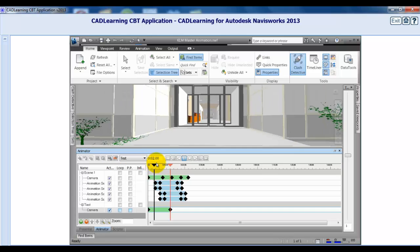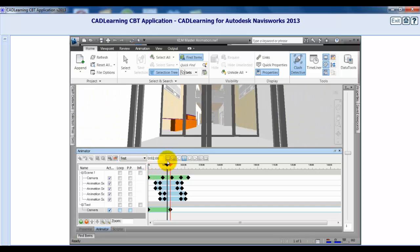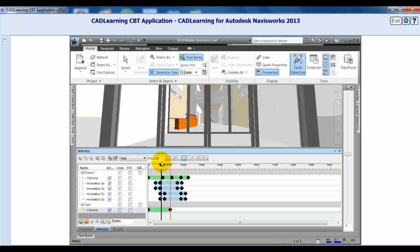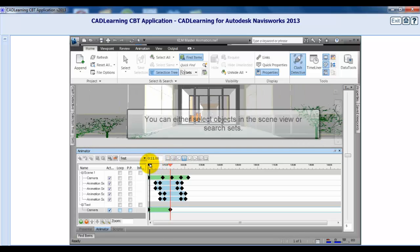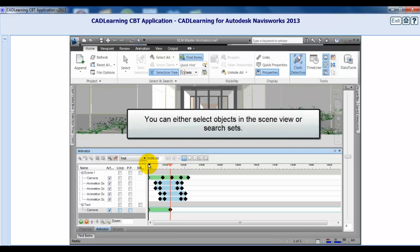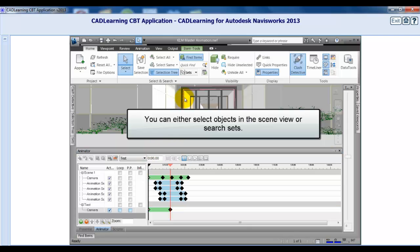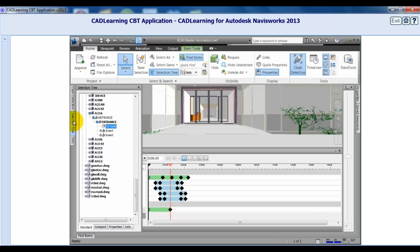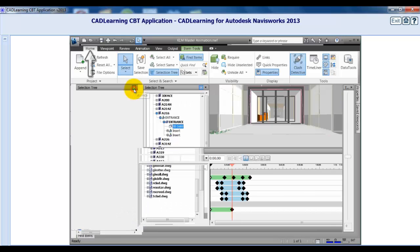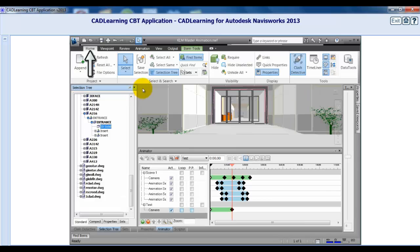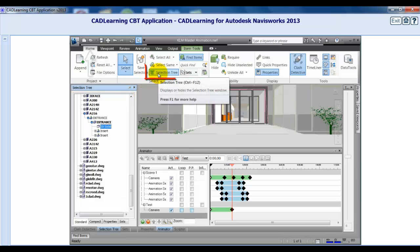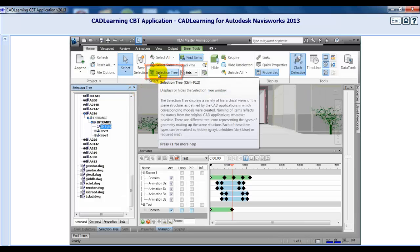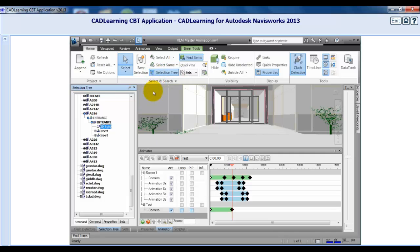To add geometry to the scene, you can either select objects in the Navisworks scene view or add selection/search sets. First, let's add geometry from the selection tree. If the selection tree is not docked, from the Ribbon, Home Tab, Select and Search Group, click the Selection Tree tool. You can select model geometry from the selection tree or from the scene view.